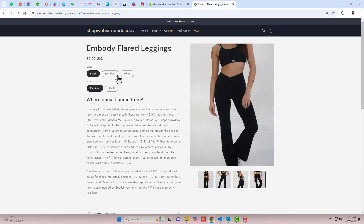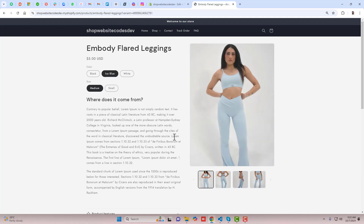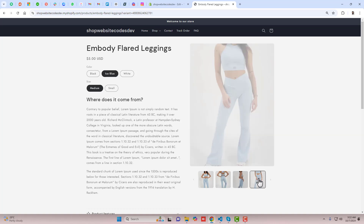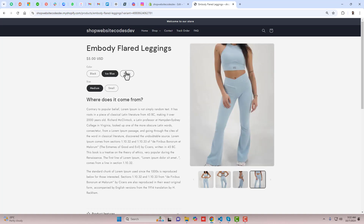Hello everyone. Here in this video, I am going to show you how you can display selected color images in your Shopify store.